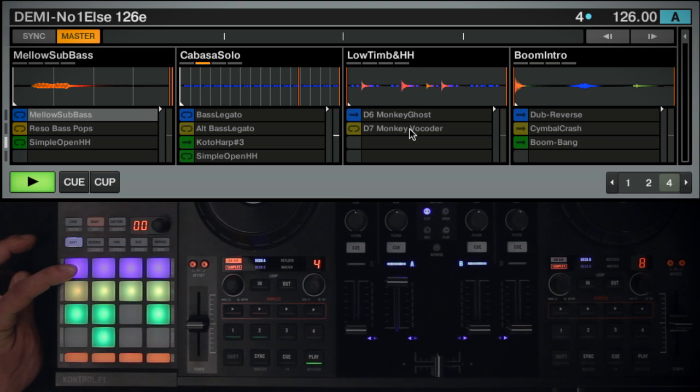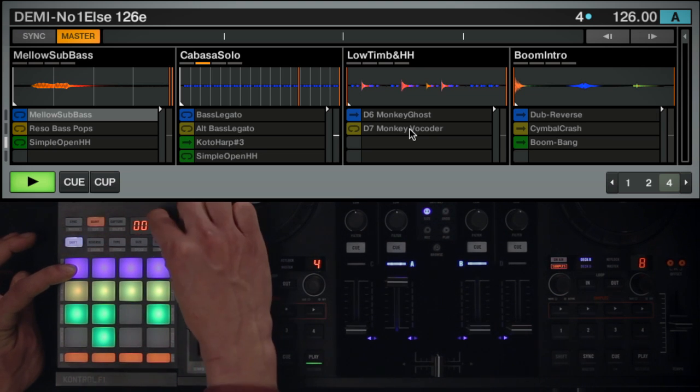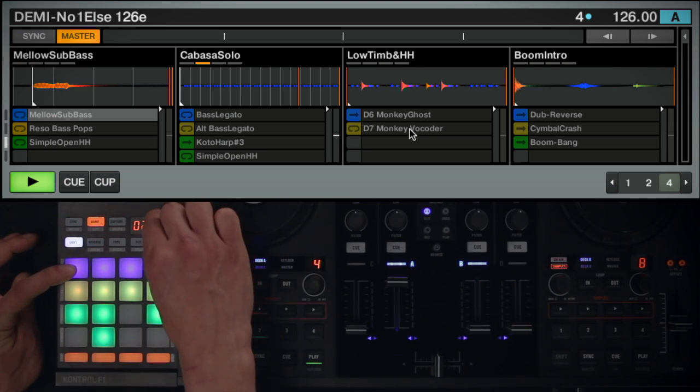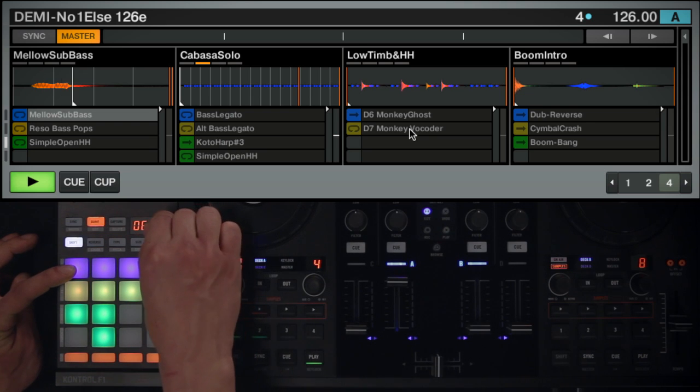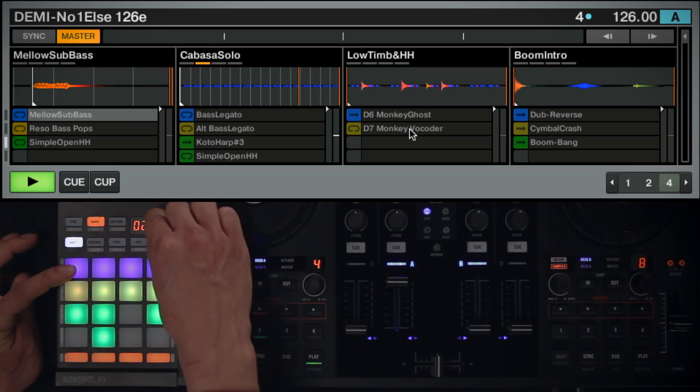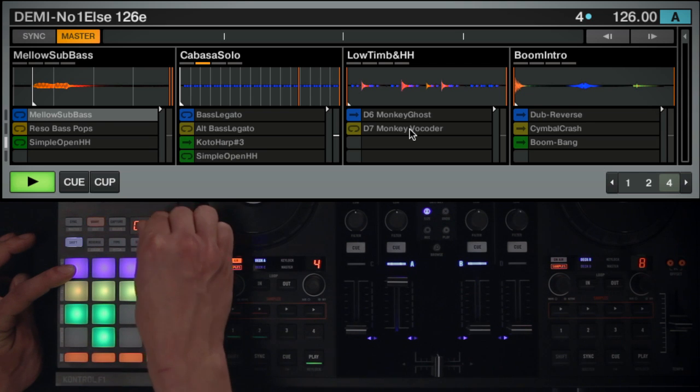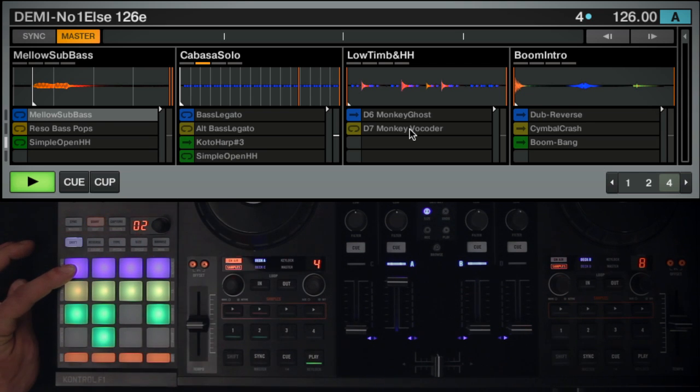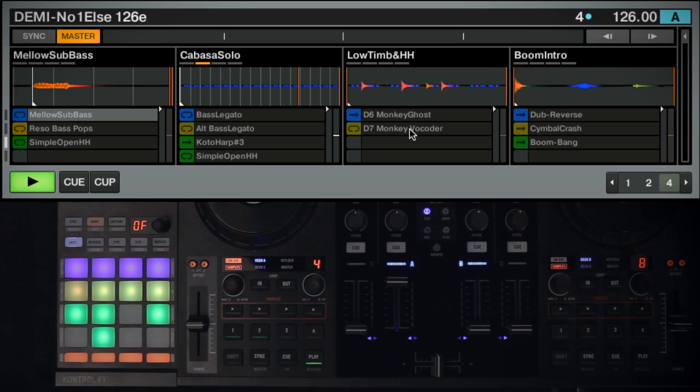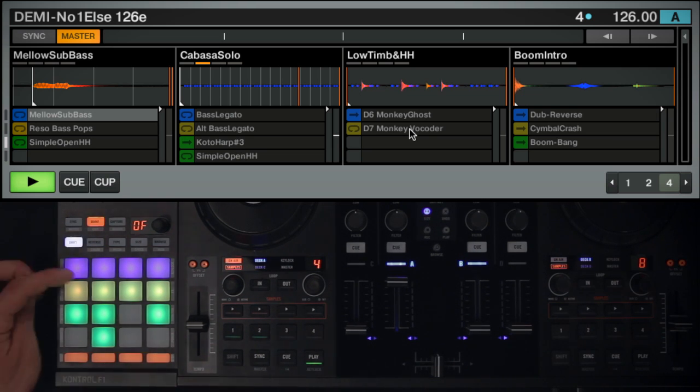You will see a white marker in your sample slot moving according to your rotation. This marker will be shifted by increments of a sixteenth note every time you rotate the encoder. Pushing the encoder down will reset the offset value to zero.